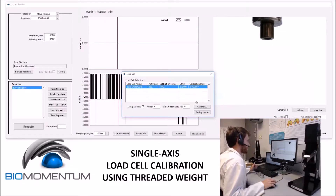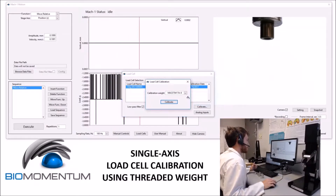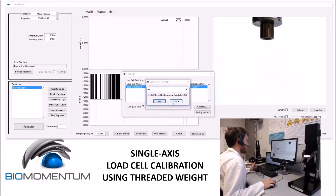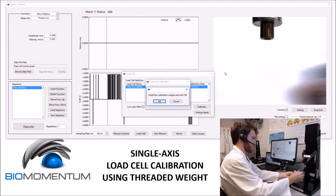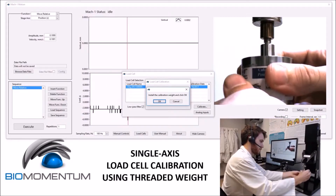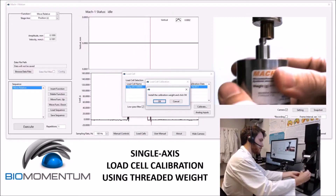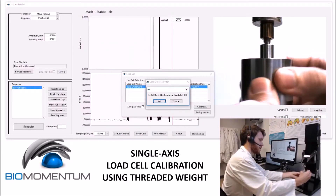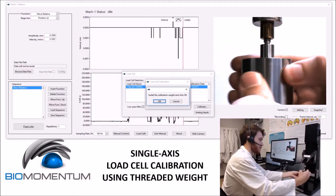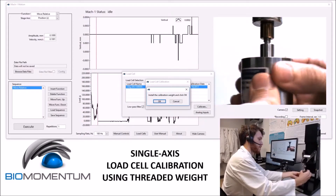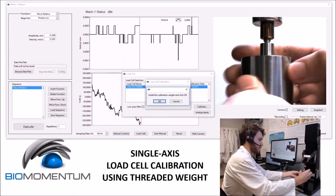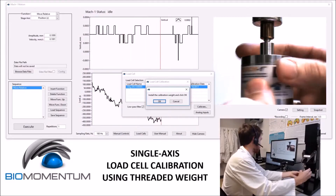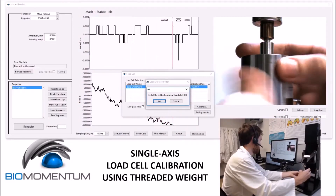The second calibration method is to insert the weight directly into the load cell. For this, I will select the proper calibration weight, click calibrate, and then follow the instructions on screen. Always be careful when installing anything into the load cell. It's sometimes prudent to keep an eye on the load cell window to see how much force you are putting on the load cell currently.